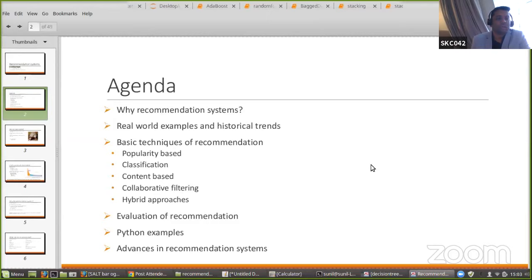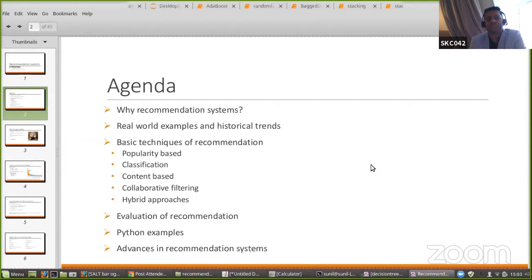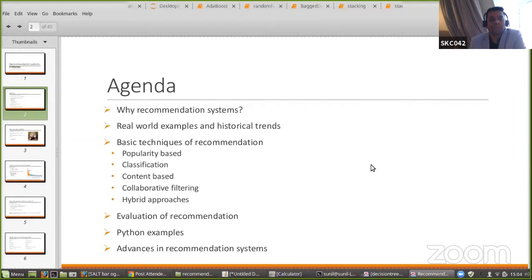We're going to talk about recommender systems in general, including historical trends — who developed them and why. Most of us as beginners shy away from ML and AI areas because of a phobia of Python. I'd like to show a little bit of Python here, to show how easy it is to implement things. As long as you know the topics and the theory behind the algorithms, coding is super easy. There's also Google and Stack Overflow to help you run code even if you're not an expert coder.